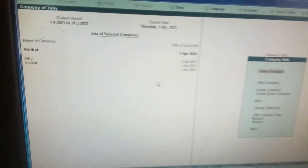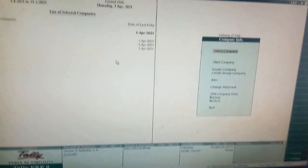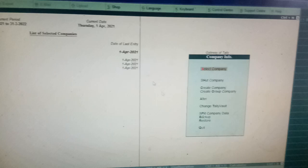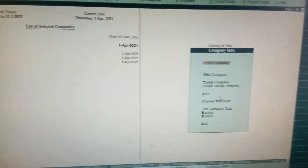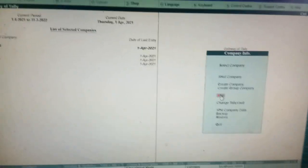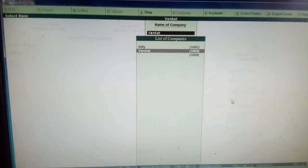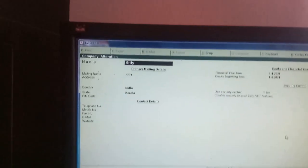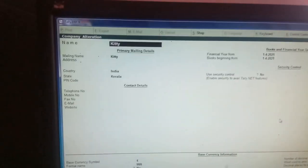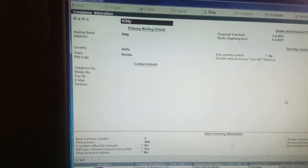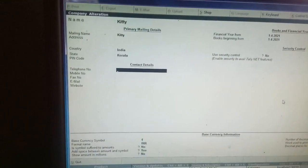Now, I want to change the particulars in Kitty Company. So, I have to go to Alt option. When I press Alt, I have to select Kitty Company. Then here, just no particulars are given. Now, I want to give phone number.